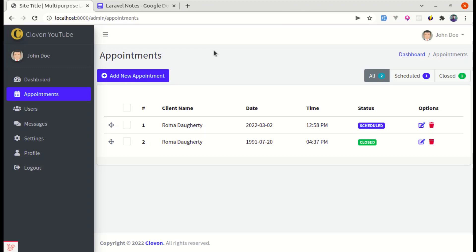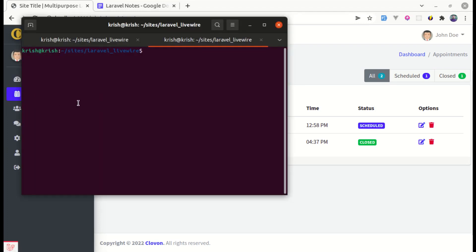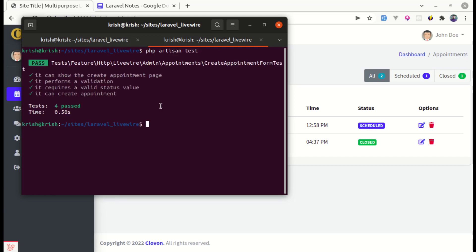Welcome back to another video on testing with Laravel and Livewire. In this video we'll be writing tests related to the list appointments page. Let me open up the terminal and run the tests using the php artisan test command. Currently every test is passing.